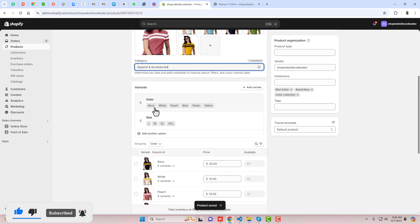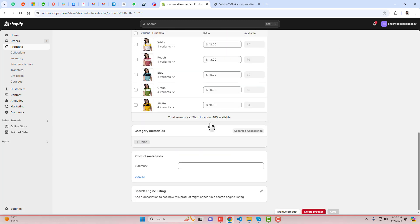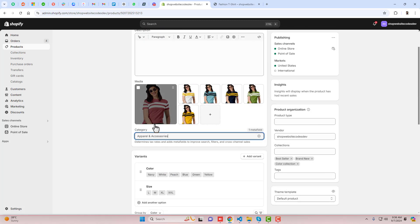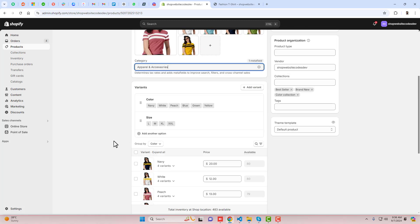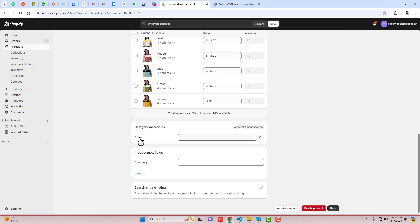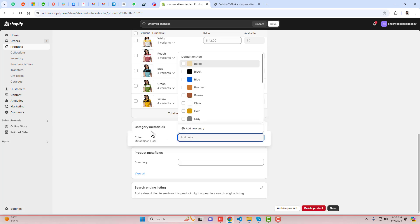You will see all the colors I have mentioned here — like Navy, White, Peach, Blue, Green, Yellow — and we have a size variant as well. Once you scroll down a little bit you will find the category metafield. That will appear only if you have selected the category; otherwise it will not appear. So you should click on this color option.